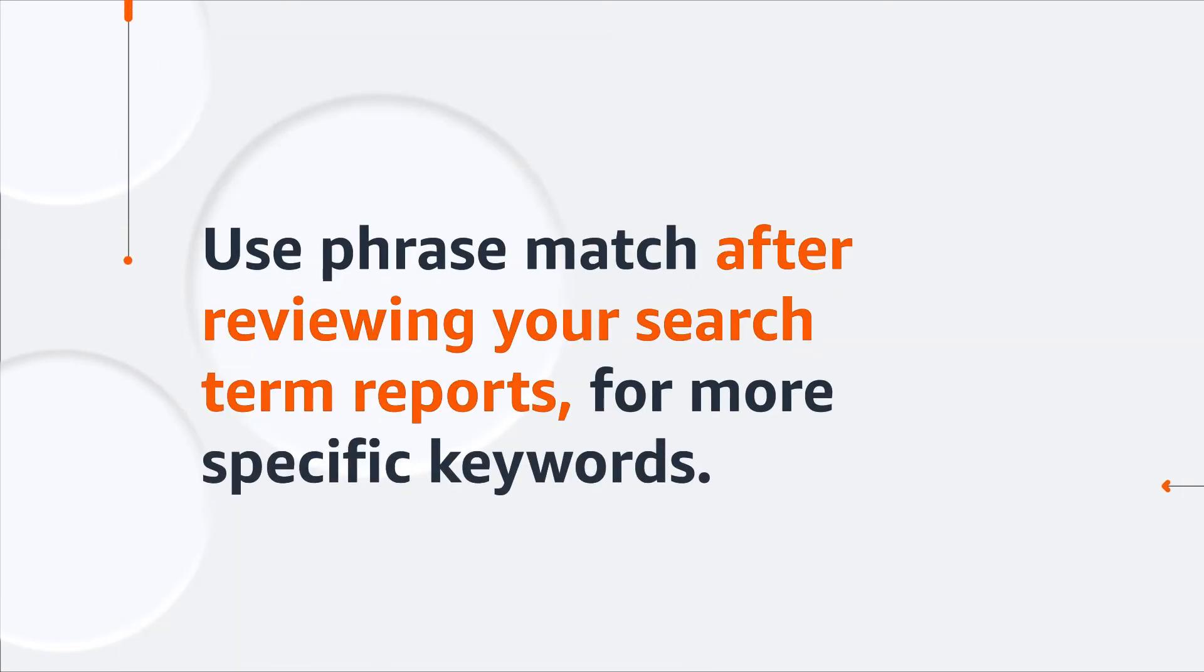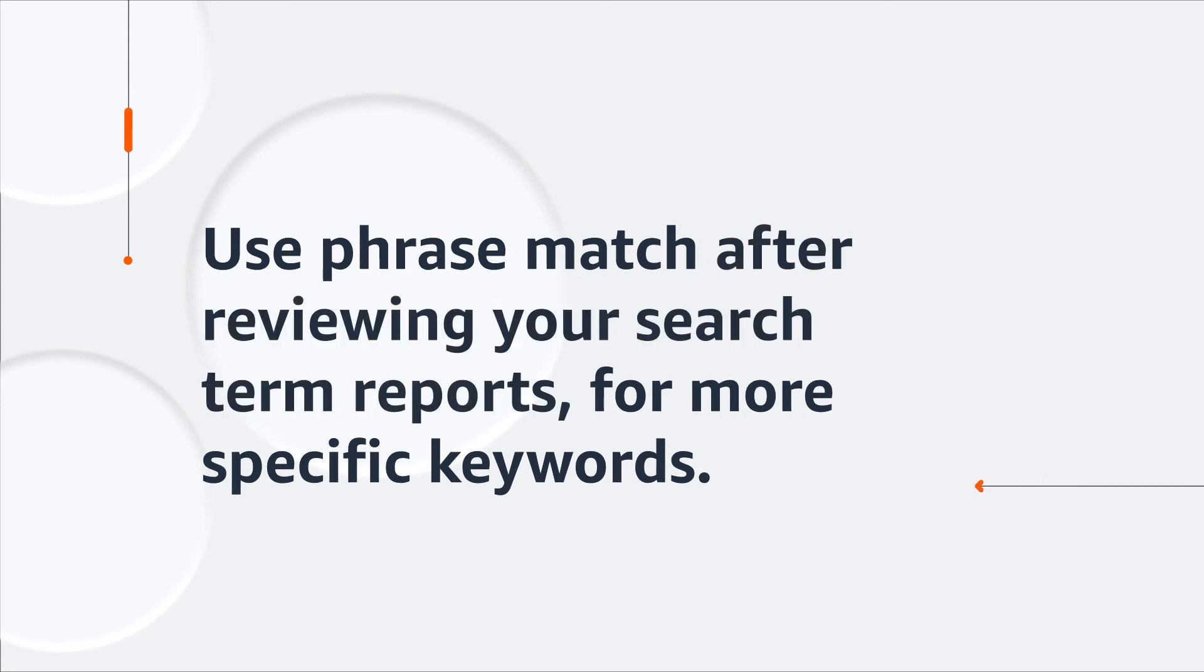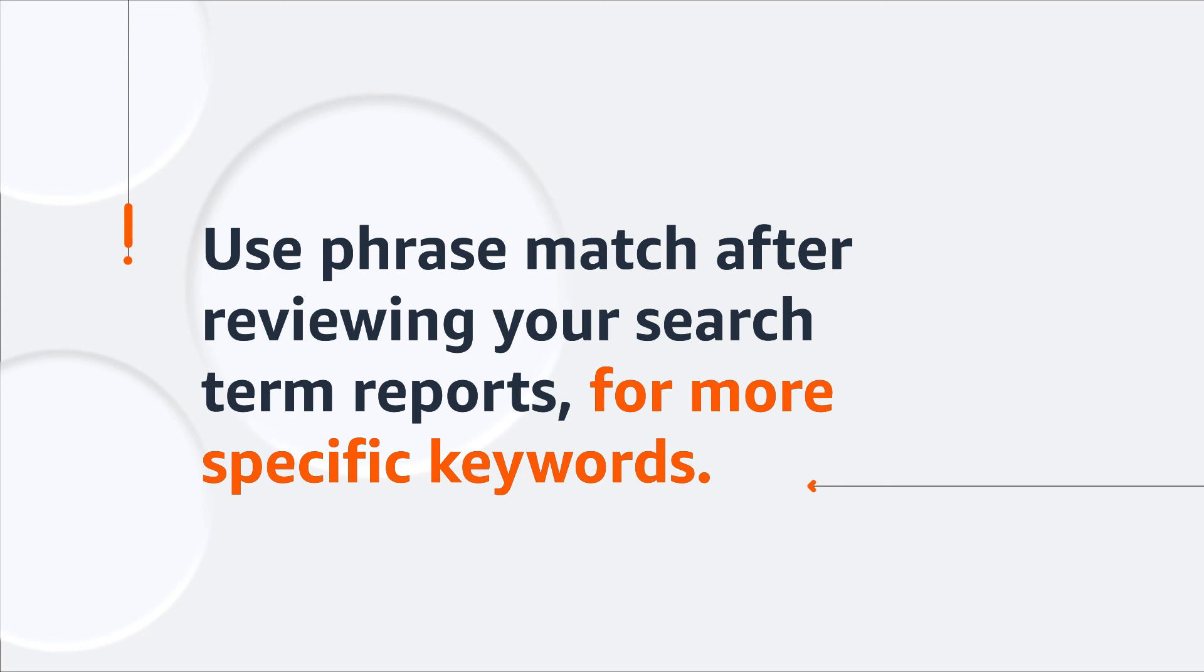Use phrase match after you've reviewed your search term reports to see how shoppers are browsing for your items. It's best for more specific keywords, also called long-tail keywords, to help drive consideration and conversion.